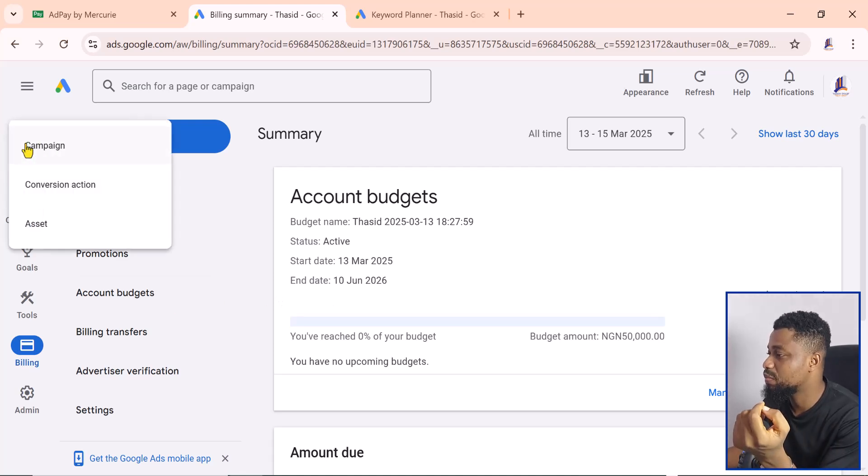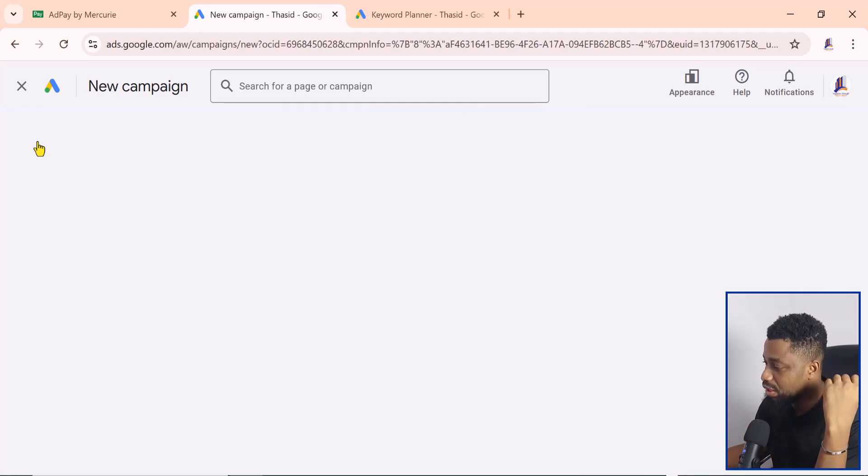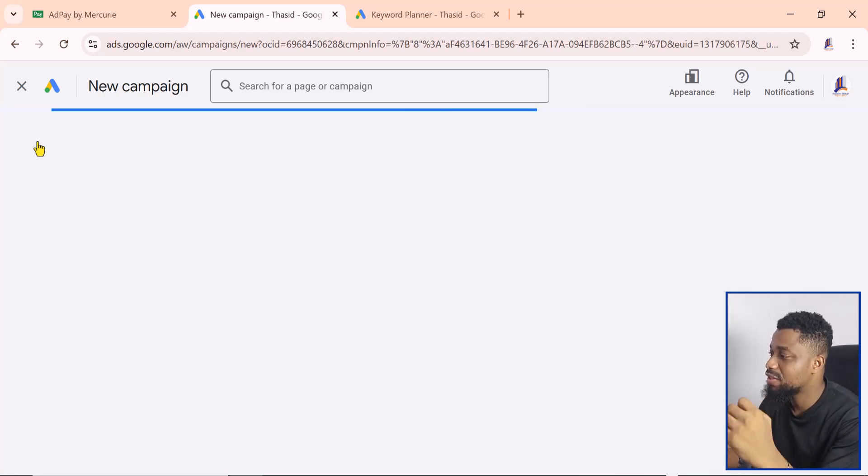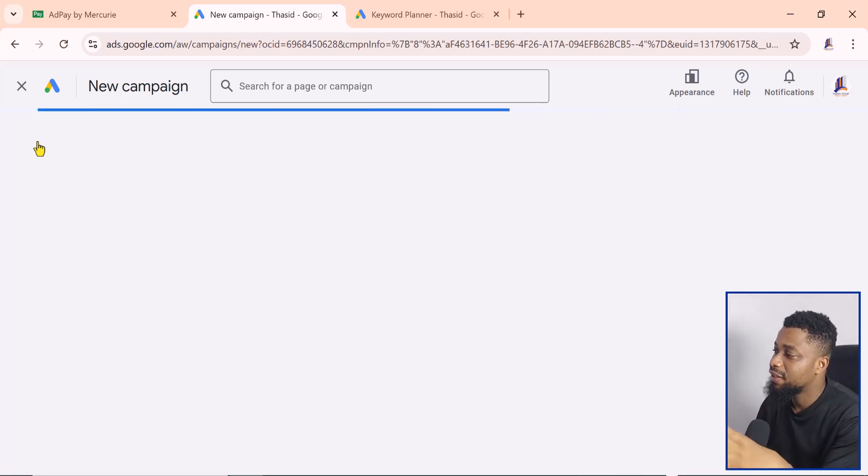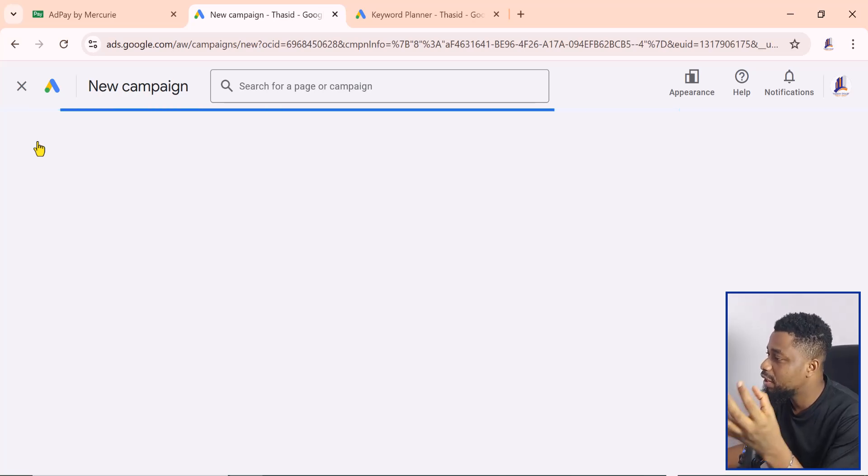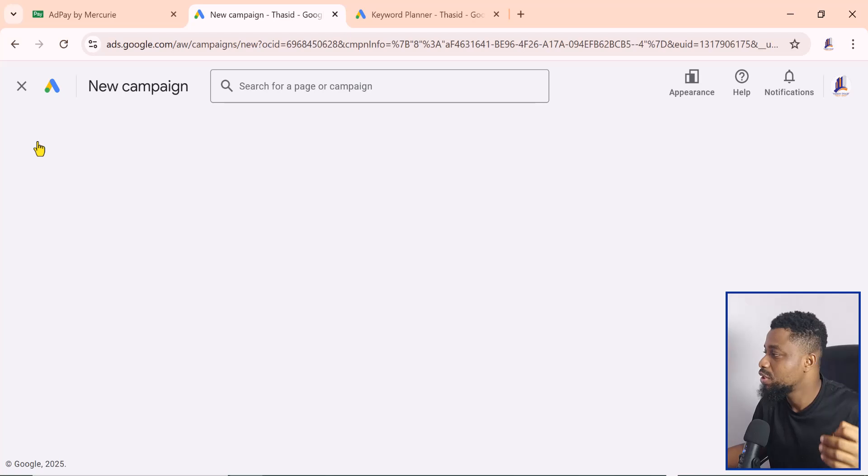If you wanted to create your campaign, you can come to Create Campaign right here and you can start creating your campaign. Google is going to charge you in Naira and every transaction you carry out with this account is going to be in Naira.